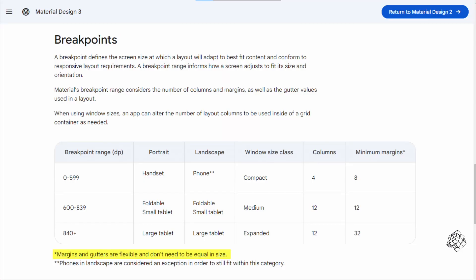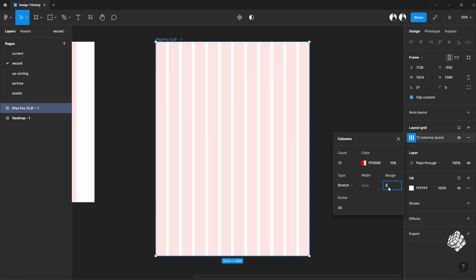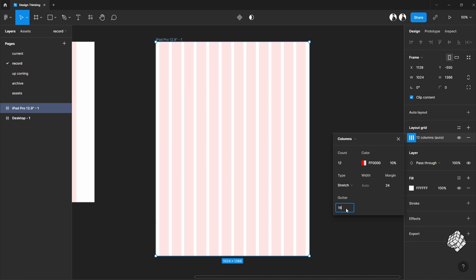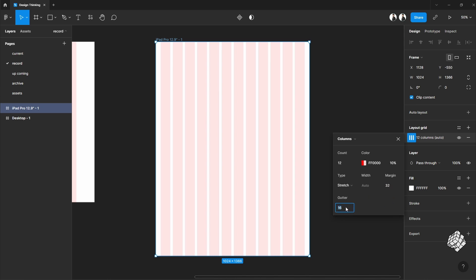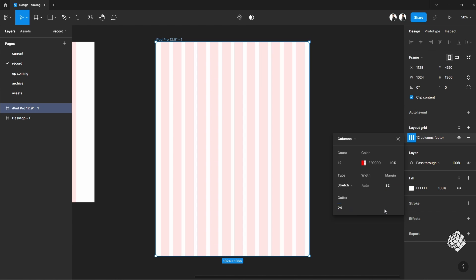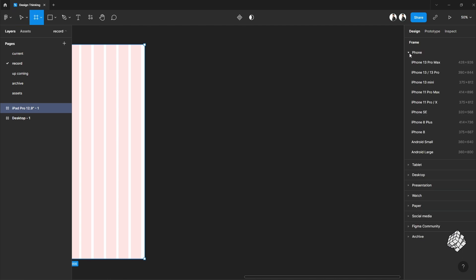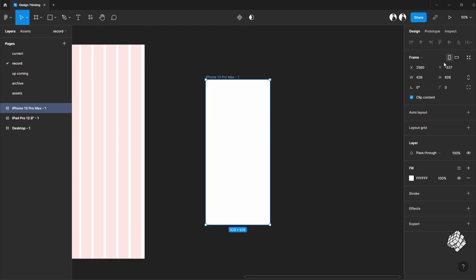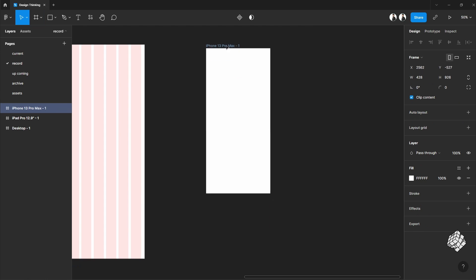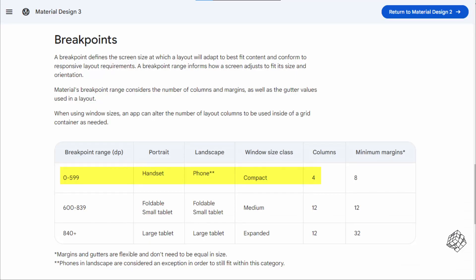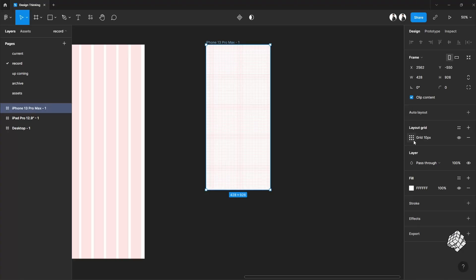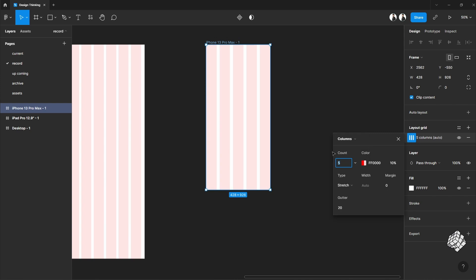But the instruction also says margin and gutter can be flexible, so you can go with 24 pixels as well as 32 pixels depending on the design demand. Finally, let's move on to the phone. I'll pick iPhone 13 Pro Max for this design. For phones, it says 4 columns and 8 pixel margin on both sides. Again, you can play with the margin and the gutter number as per your design demand.